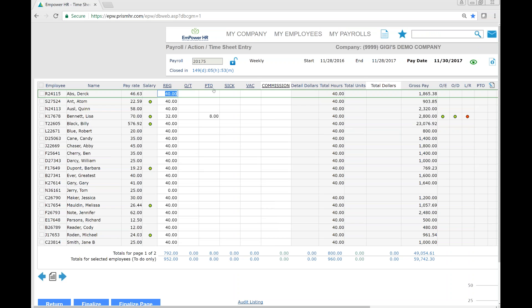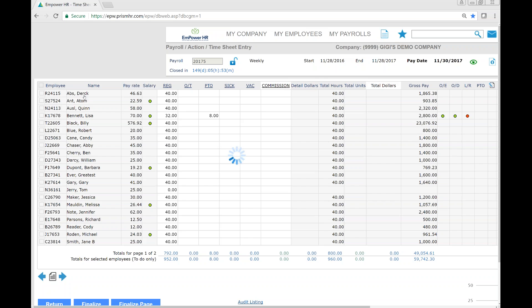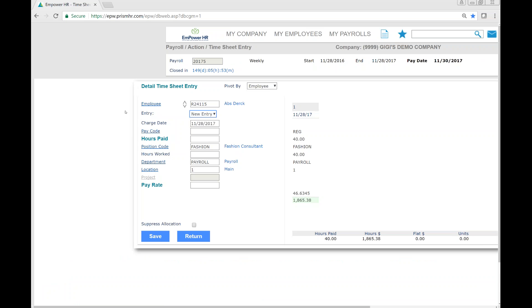You'll see all your pay codes along the top. If you don't see one that you need, simply click on the employee name and you'll have access to all pay codes assigned to your organization.